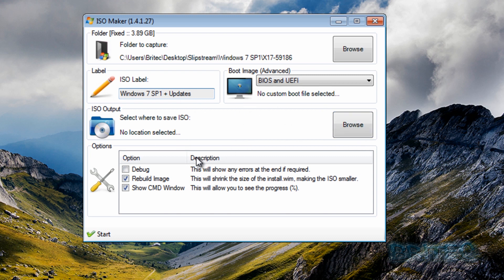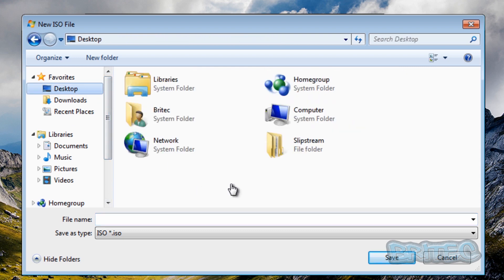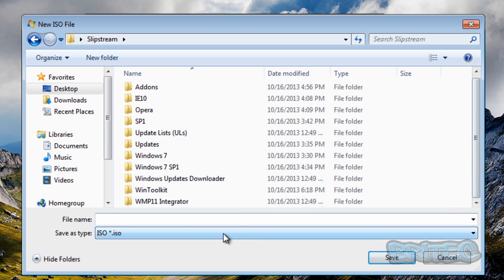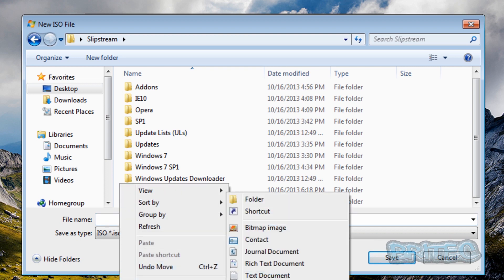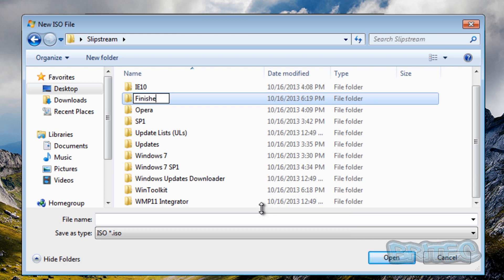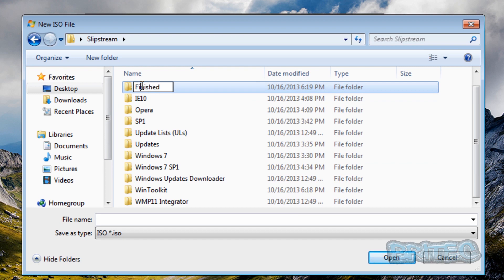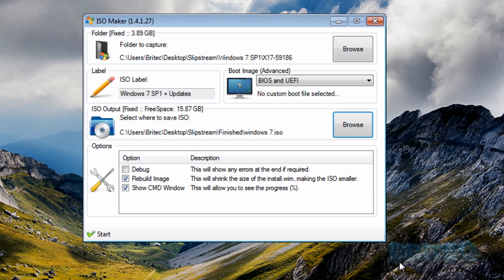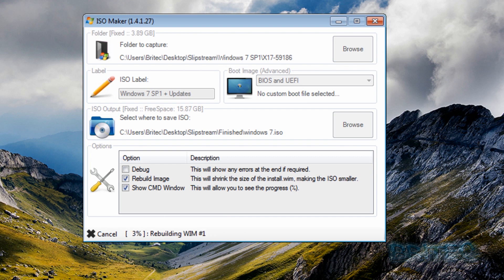The BIOS setting we can leave as BIOS and UEFI if you want, and you can change the label if you want. Now we need to select the output location — I'm going to put this into our slipstream folder and create a new folder. I'll name it 'Windows 7' for now. Then basically once we've done that, just hit the start button and this will create our ISO image for us.